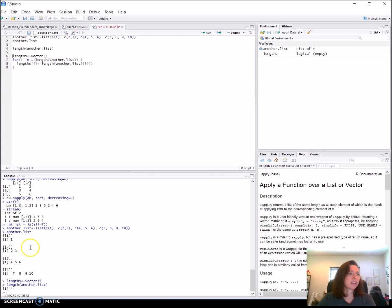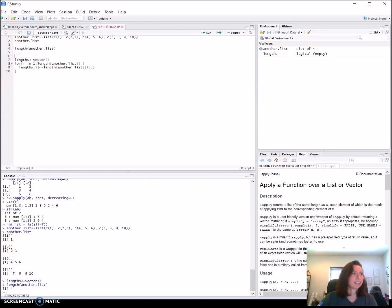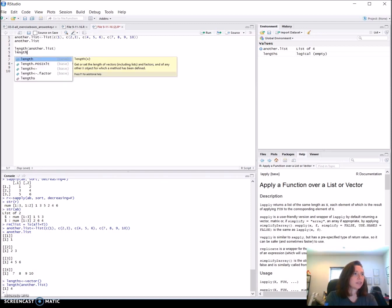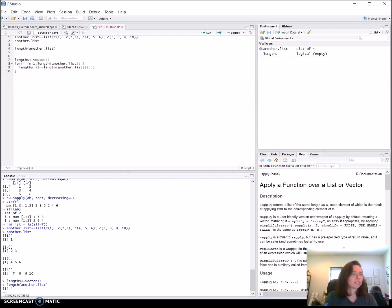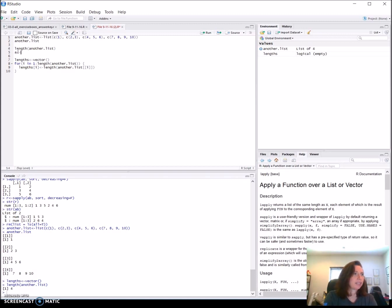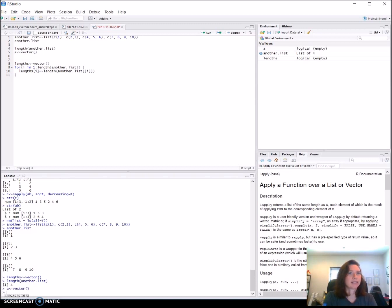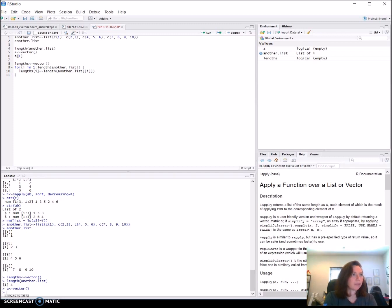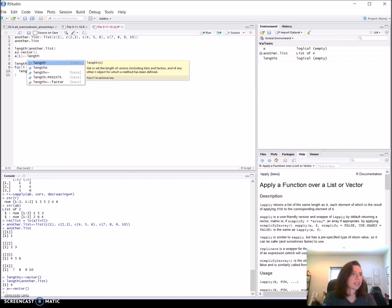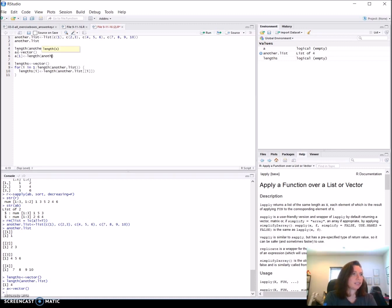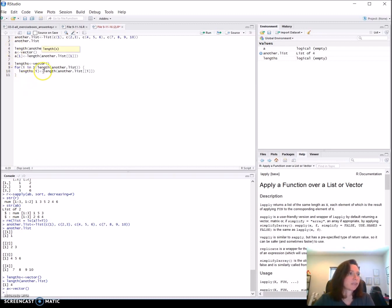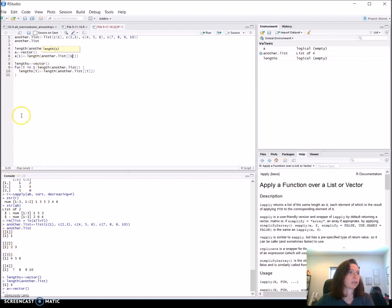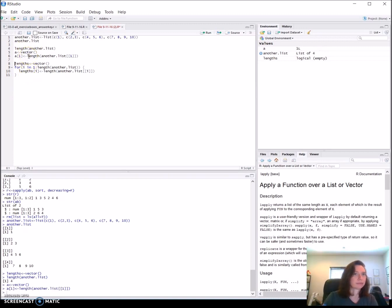If we wanted to see what the length of the first one would be, we could test it out. We'll give ourselves another one to play with. Say we were going to put into a, make it a vector, and run it. So now we have an empty vector a. And say for a, the first element, we wanted to put in the length of another.list, the first element. This is just testing out for myself without messing with the for loop elements, what would happen. This should give us the length of this element, which should be one.